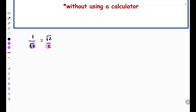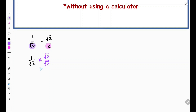Here is how rationalization is done. If we have 1 over √2, in order to rationalize the denominator, we multiply this fraction by 1 in the form of √2 over √2. We do this because multiplying the surd by itself makes it rational. So 1 × √2 is √2, and √2 × √2 is 2, giving us √2 over 2.